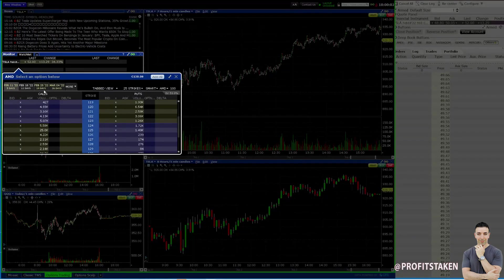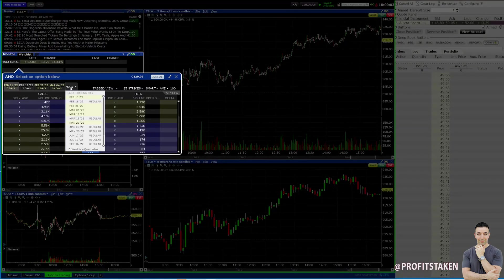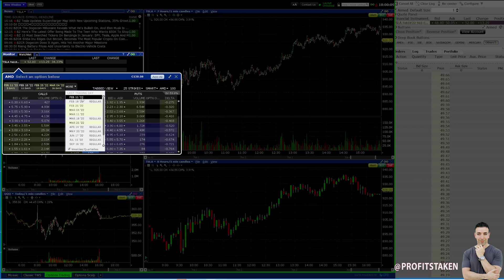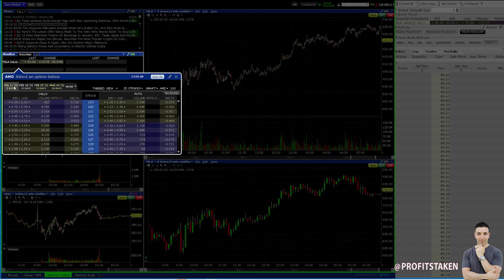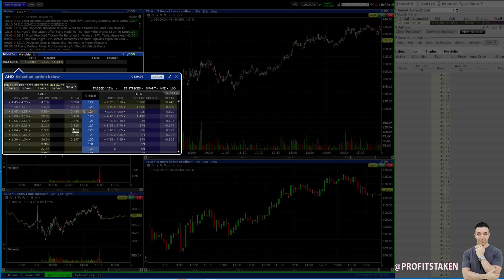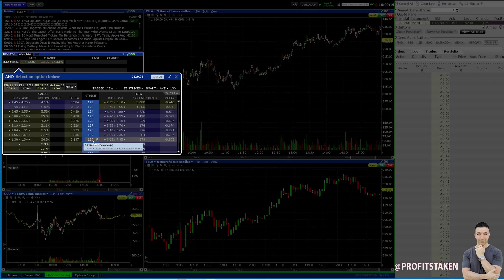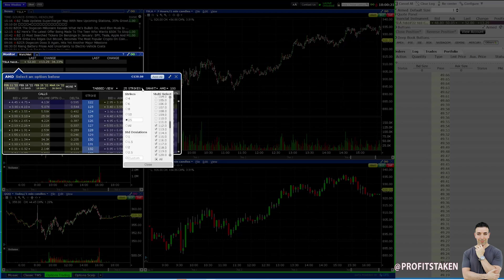One thing you want to do — make sure you have weeklies and quarterly selected, or they won't display. And let's go with what we're trading this week. Today is a Sunday, so tomorrow we're looking at the weeklies — that'll be February 11th. And I'm looking at the 130s on AMD. Now, if you don't see it, you may need to add more strikes.